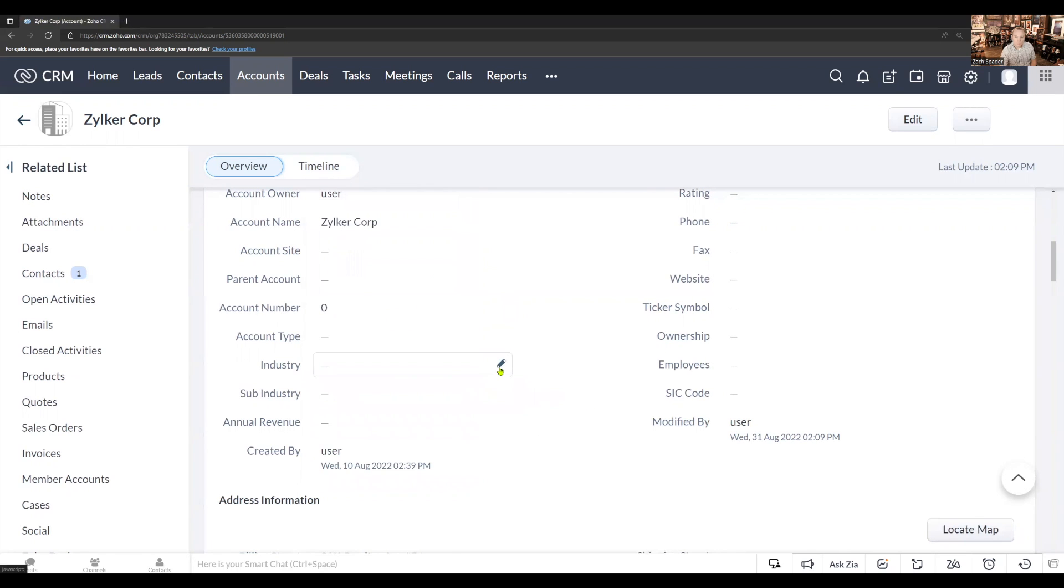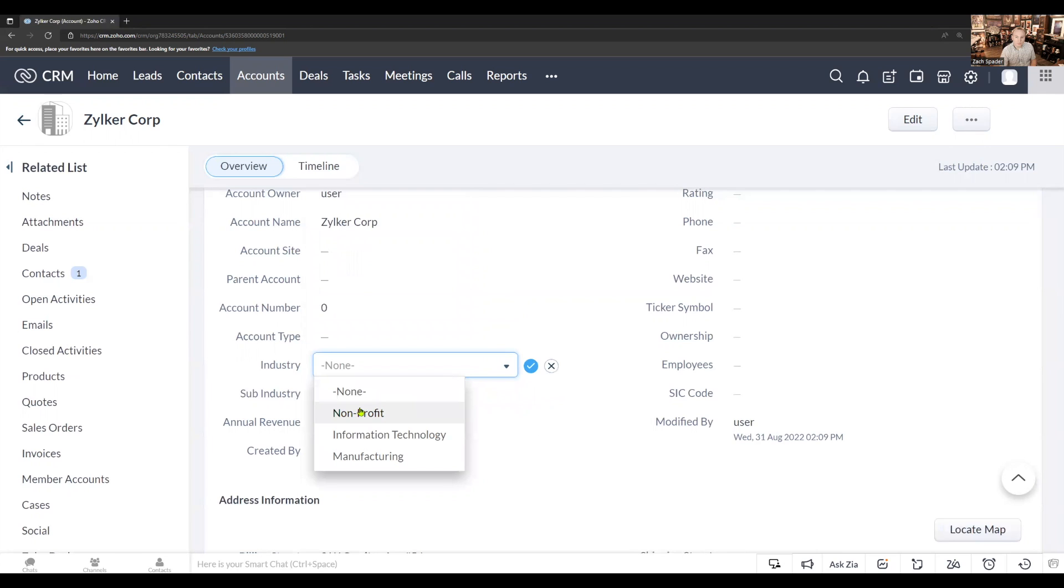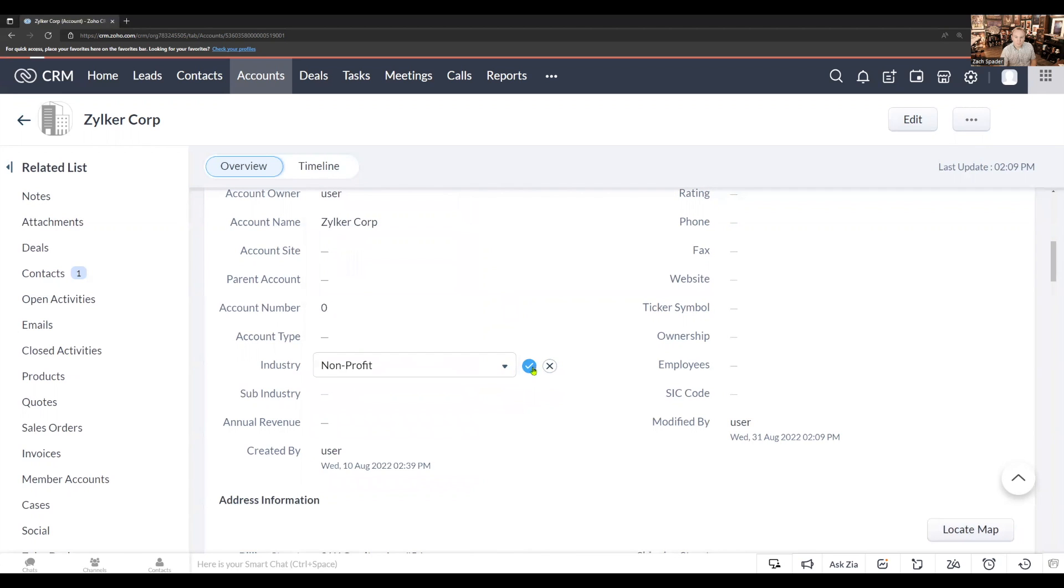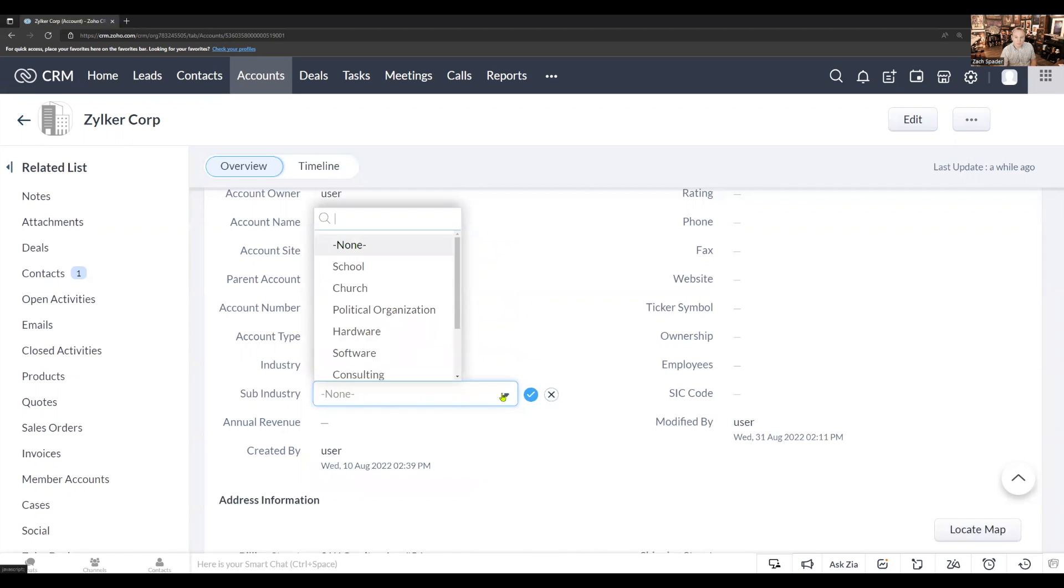When one of my users picks a primary industry, I only want to show the sub-industries that go with that primary industry. So for instance, right now, when I choose non-profit and then I go to pick a sub-industry,